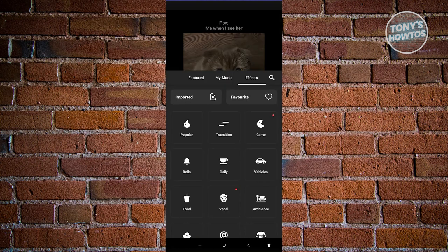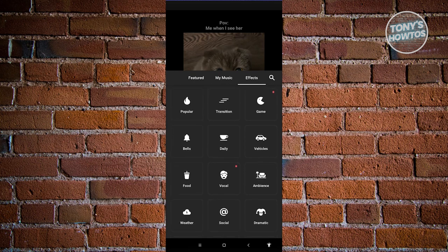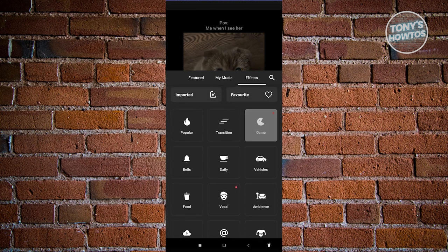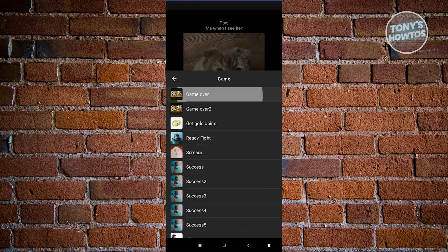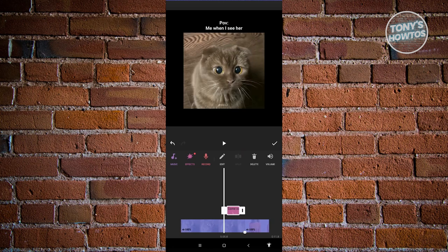You also have the effects option here. You have the option to add effects like game, bells, dali, food, vocal, weather, and more. For example, let's add a game effect — let's say game over. You can click on use to apply that specific sound. It will appear on that specific section, and you can press and hold on it to position it in whatever section you want.